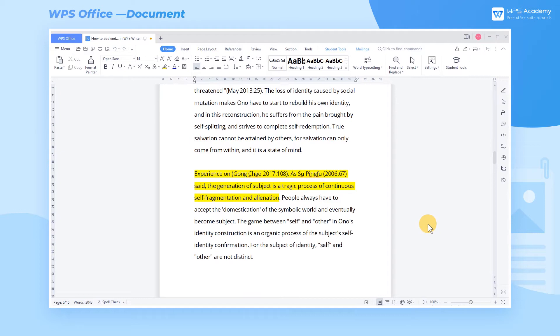In a Word document, endnotes are used to indicate the source of citations and are generally located at the end of the document.